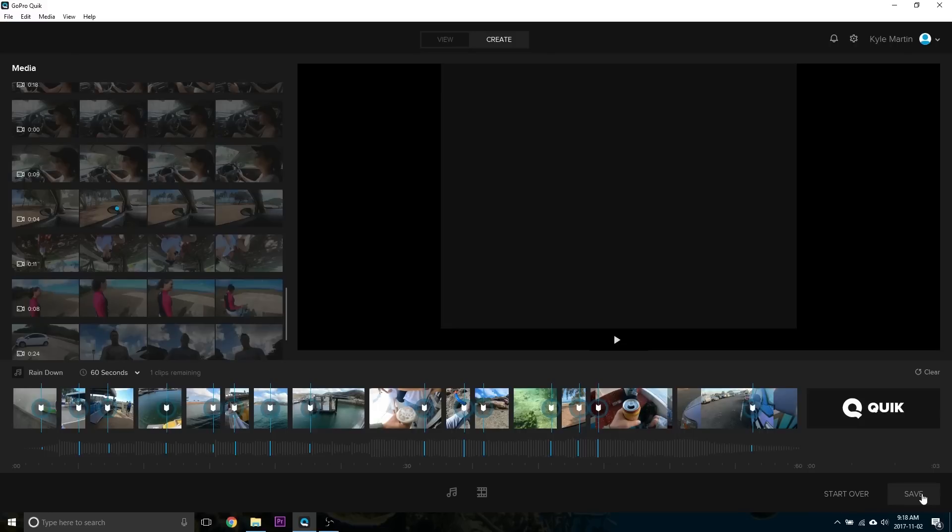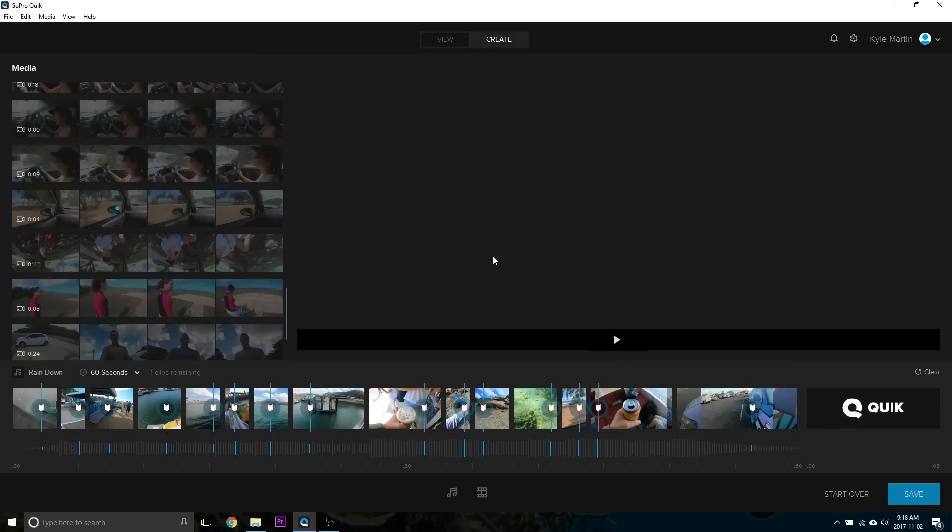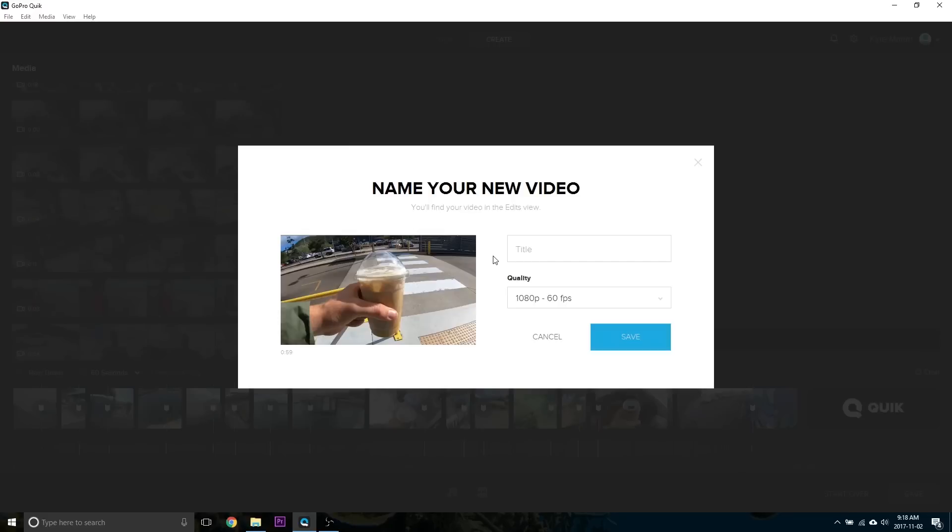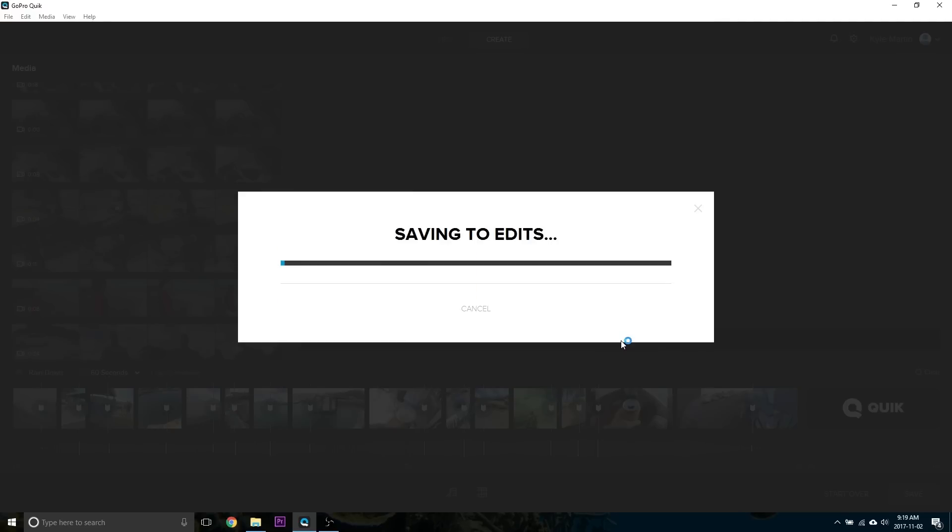We're done, hit Save, and we'll call this, give it a title, hit Save, and now it's going to render out. So this can take a little while depending on the speed of your computer.